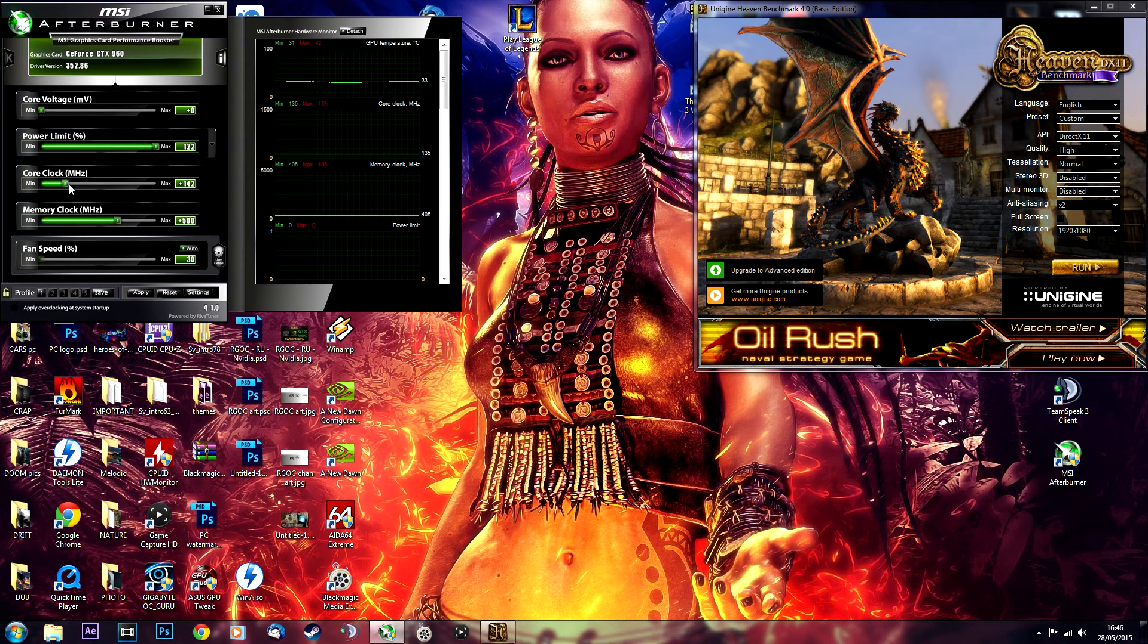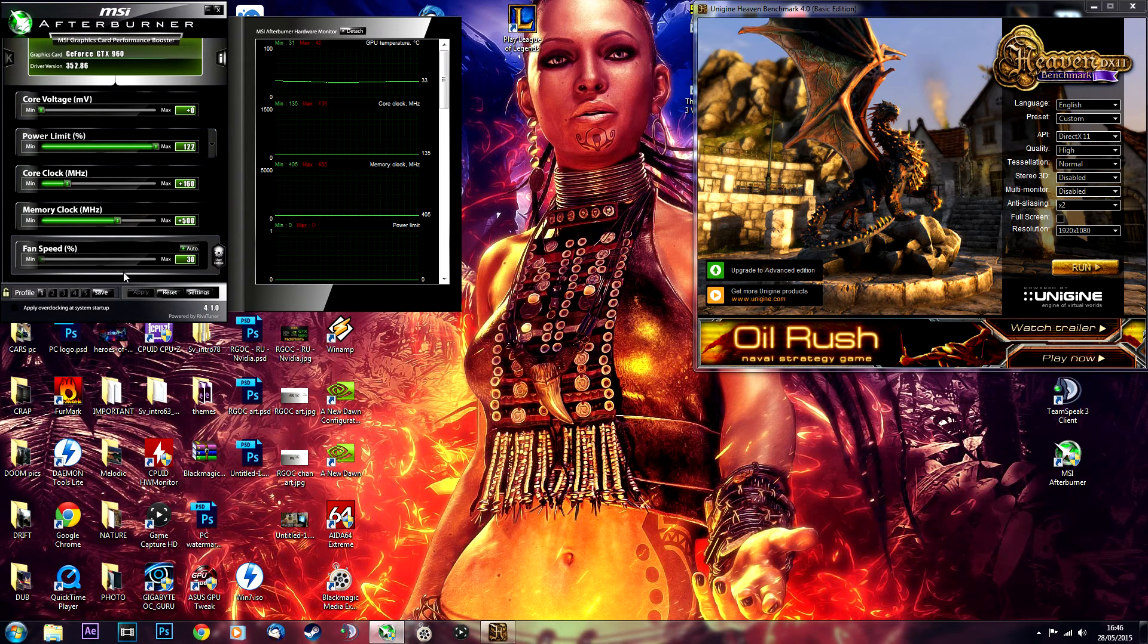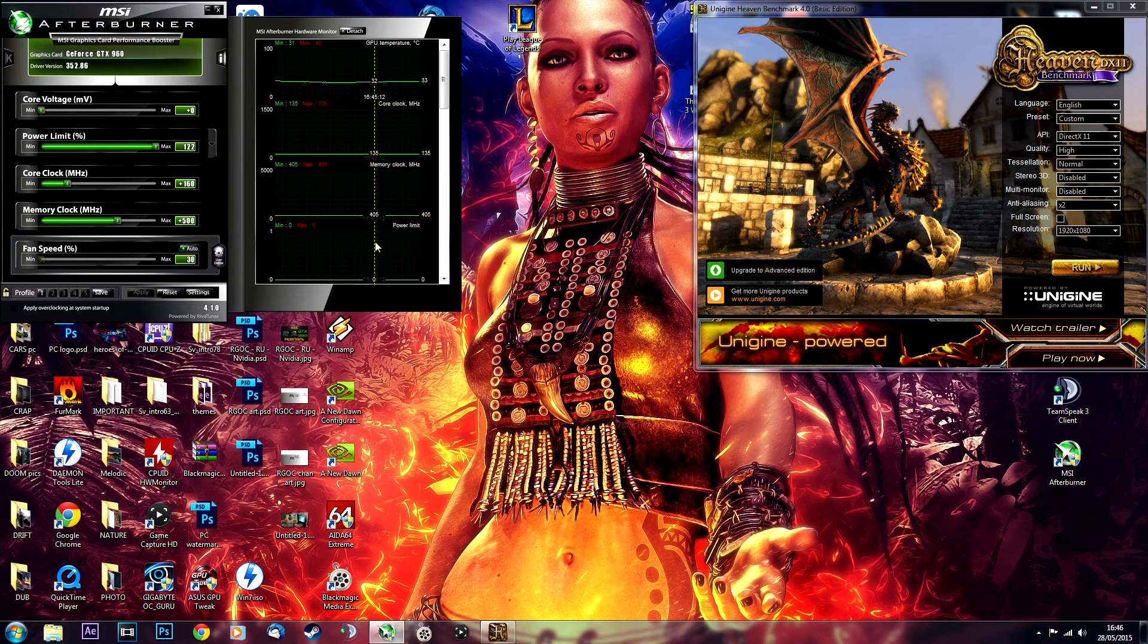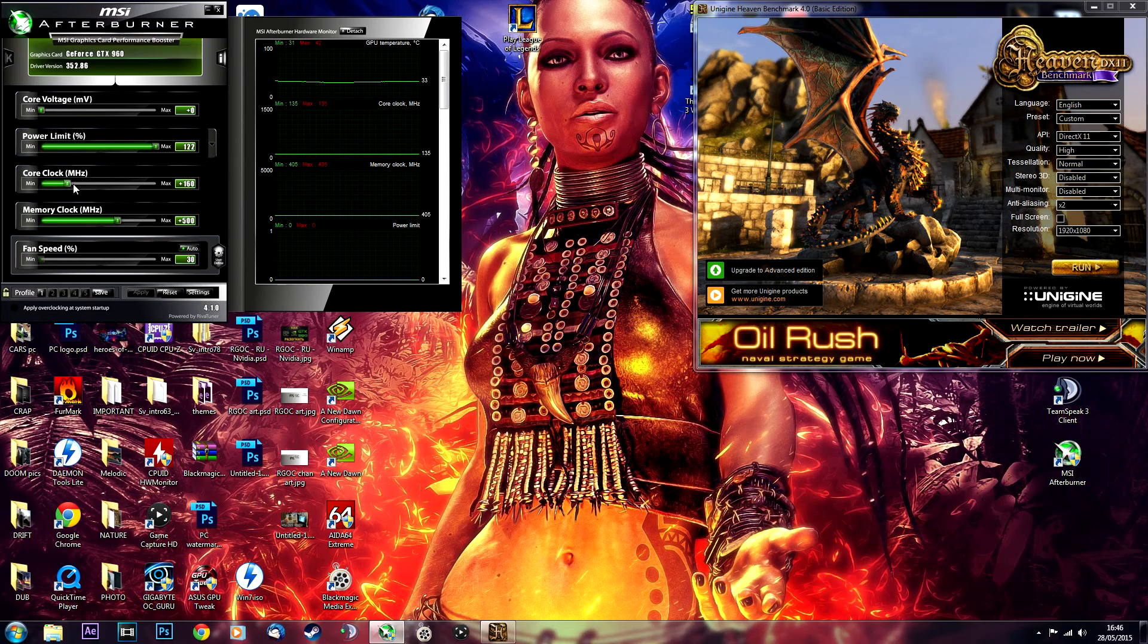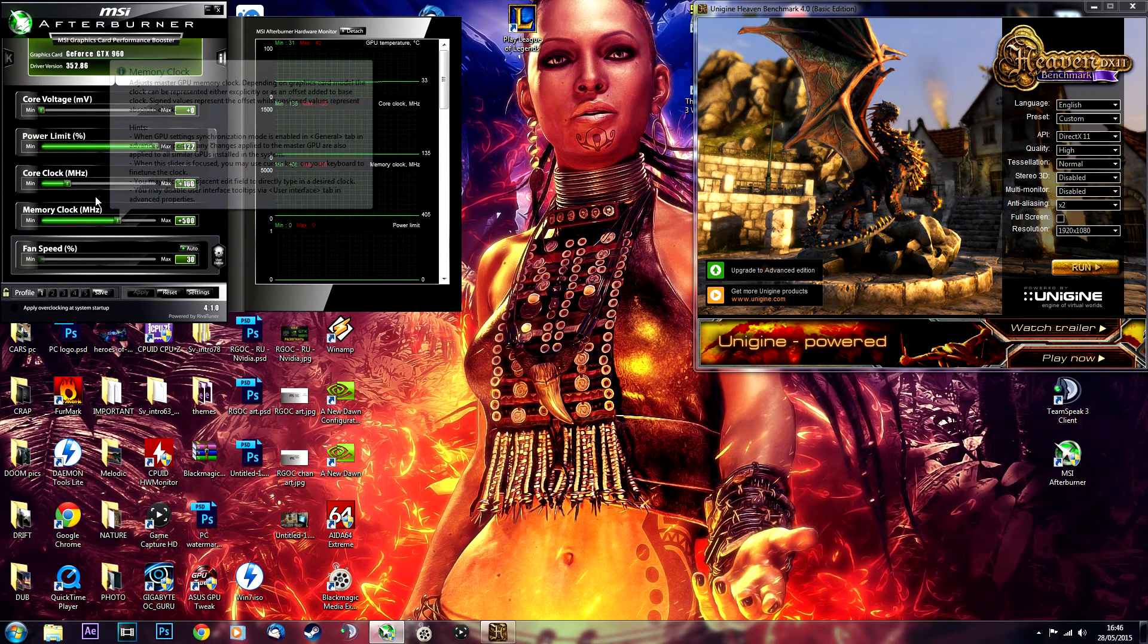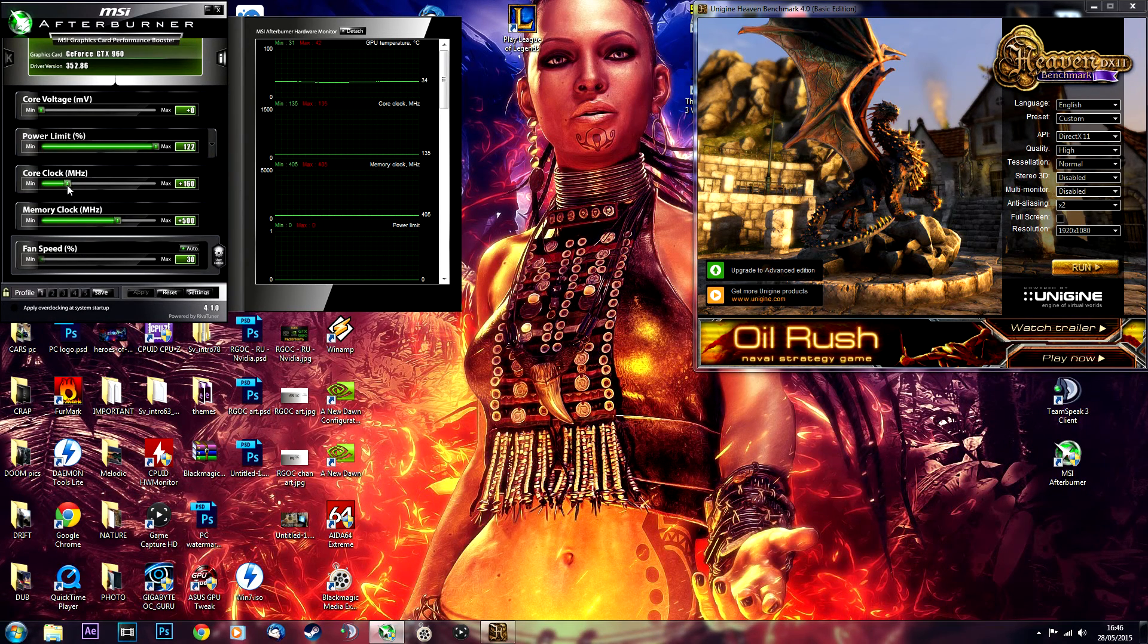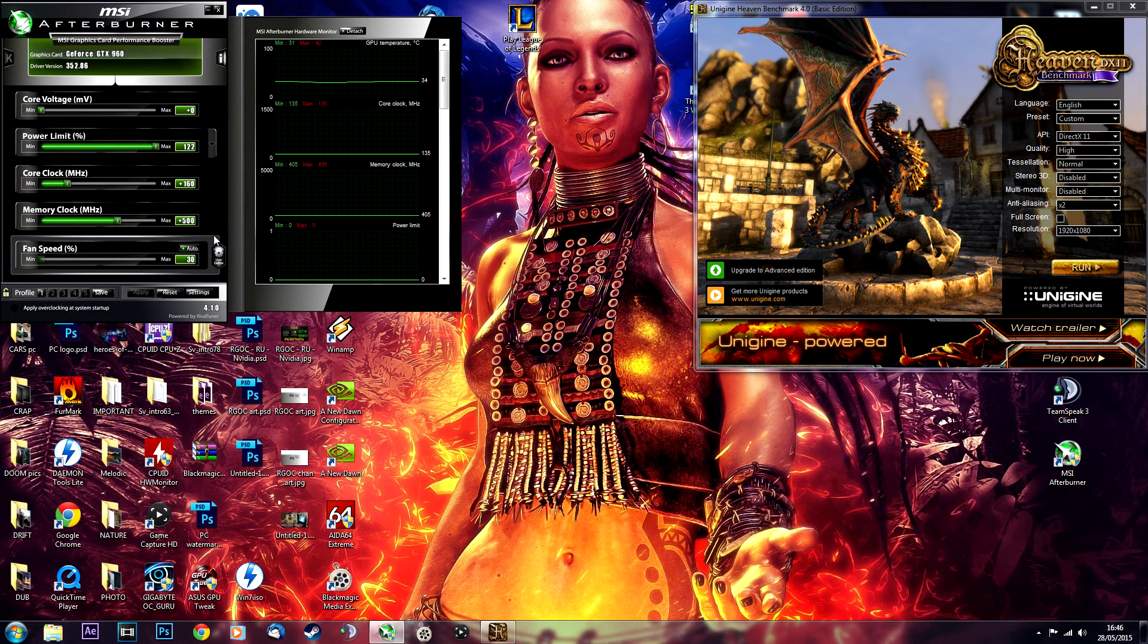This is the setup that I found without increasing the core voltage, and it works absolutely fine. That's plus 500 on the memory, plus 160 on the core. So that gives you 8 gigahertz of memory speed and over 1.6 gigahertz on the core when it boosts.